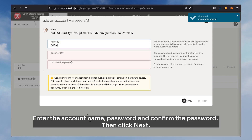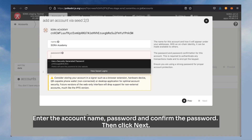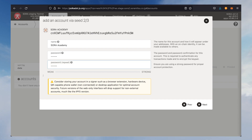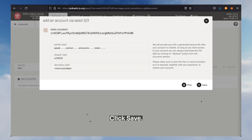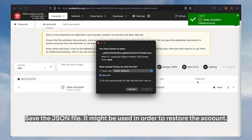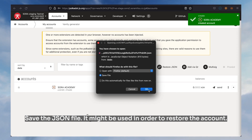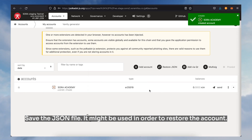Confirm that you saved the mnemonic and proceed. Enter the account name, password, and confirm the password, then click next. Now you will create the account in polkadot.js.org. Click save to save the JSON file — it might be used in order to restore the account.